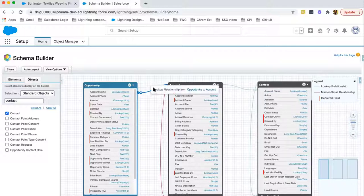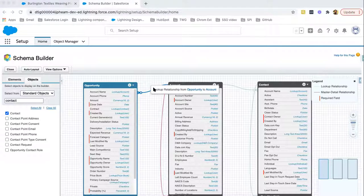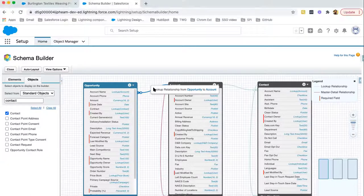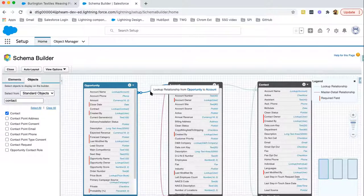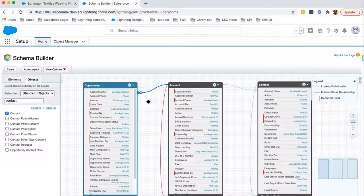Then, we have another lookup relationship from opportunity to account. Here, opportunity is on many side and account is on one side. Again, one to many. Account is having one record. In that case, opportunity will be having many records.